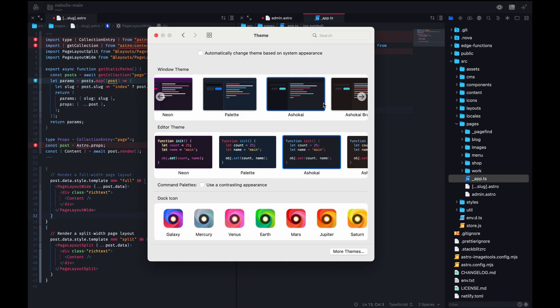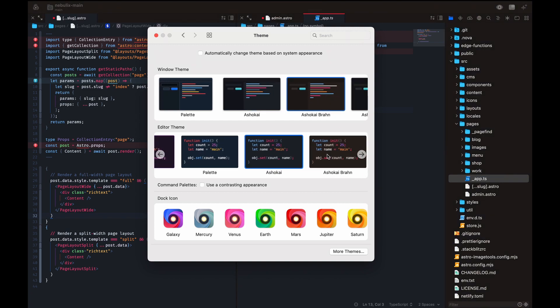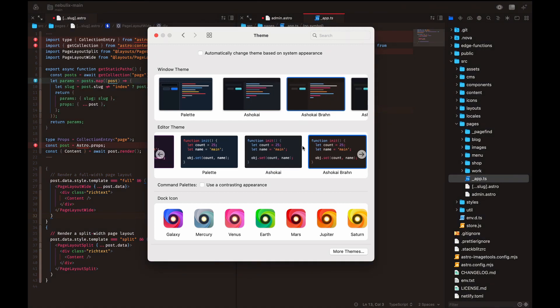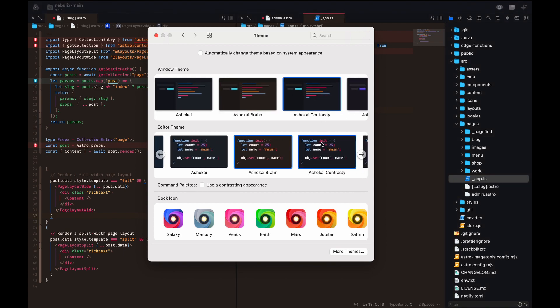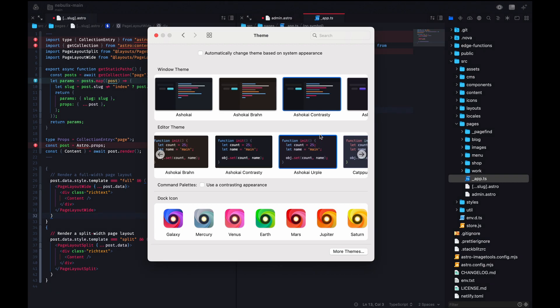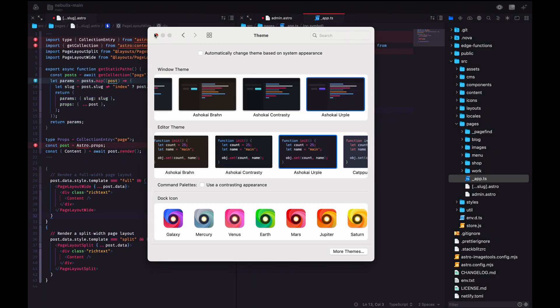Anyway - fun stuff - look how you change themes: you click a button and it smoothly transitions between themes. It's all very smooth and slick. I've written a couple of extensions including my own themes - a minor plug. I'm running one called Ashikai, which comes in four flavors: standard, brown, a contrasty one, and purple - called 'urple' - and I use the purple one most of the time. I'll put a link in the description if you want to get it.